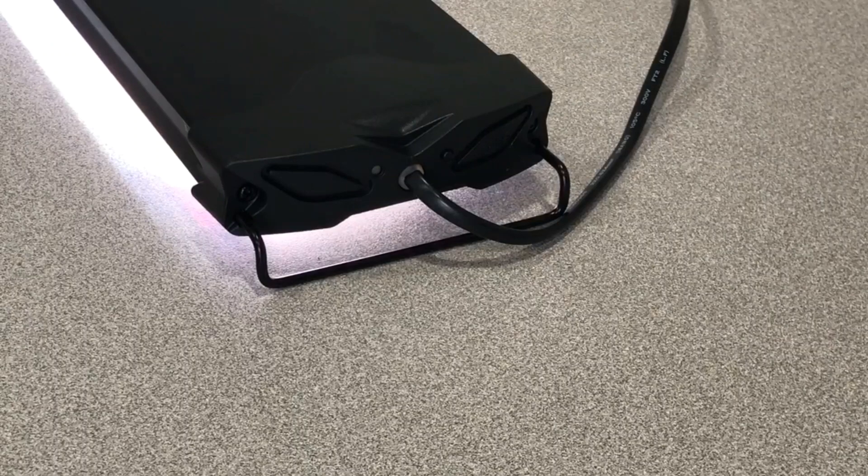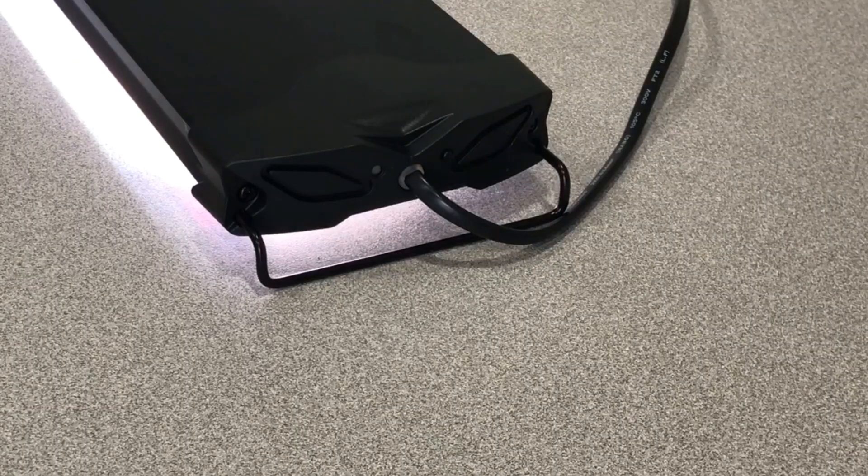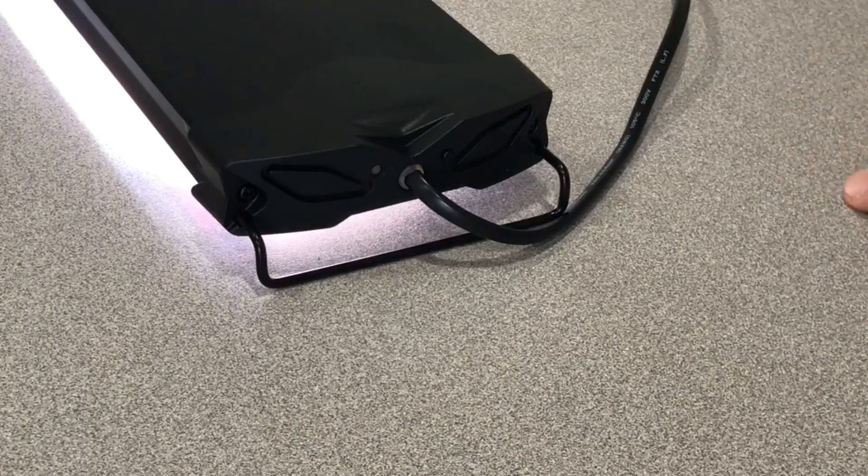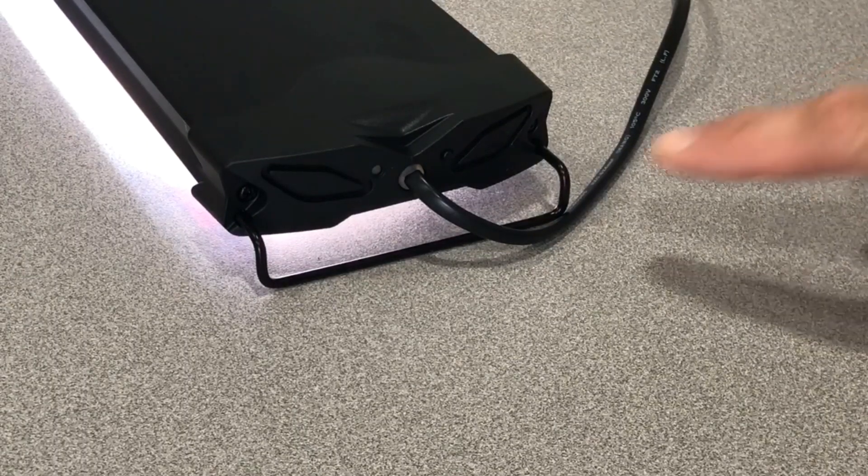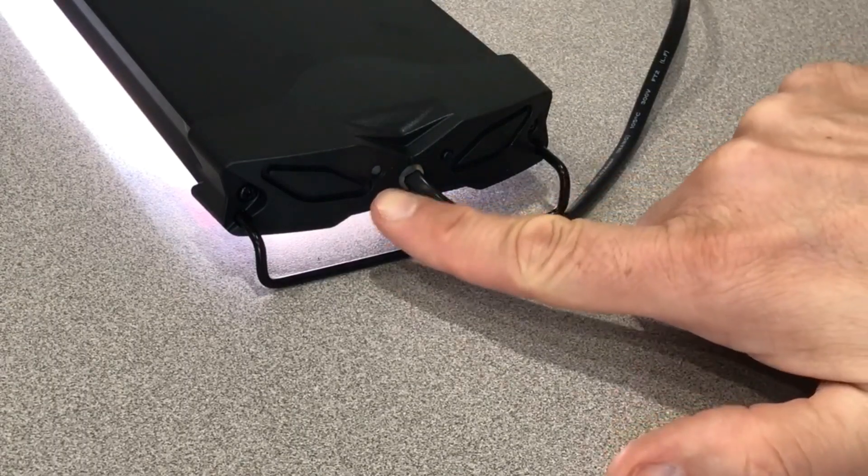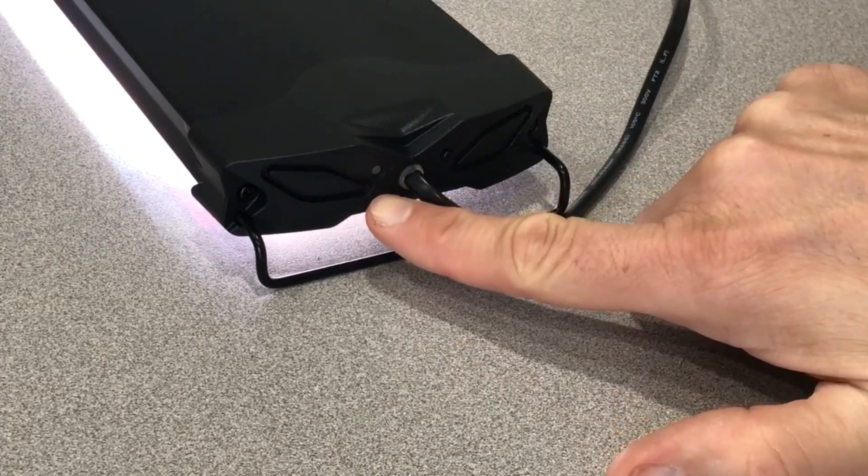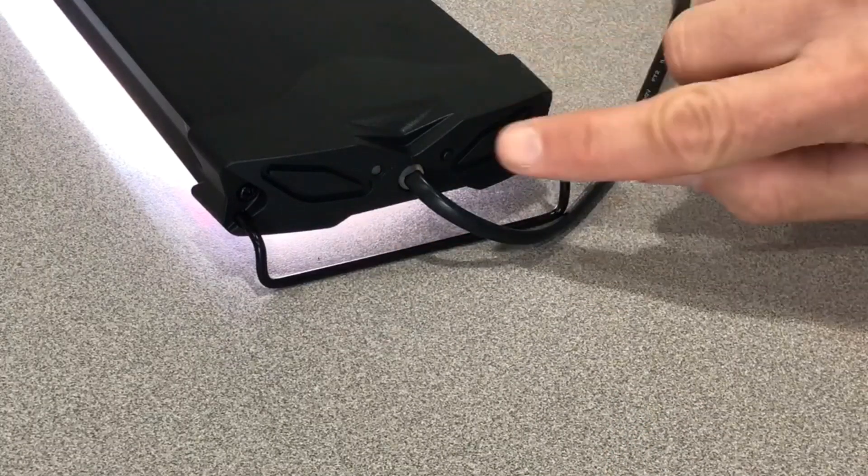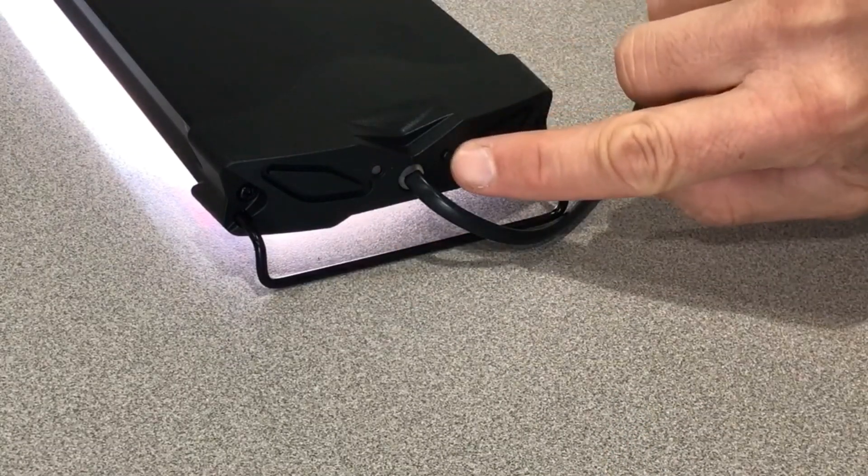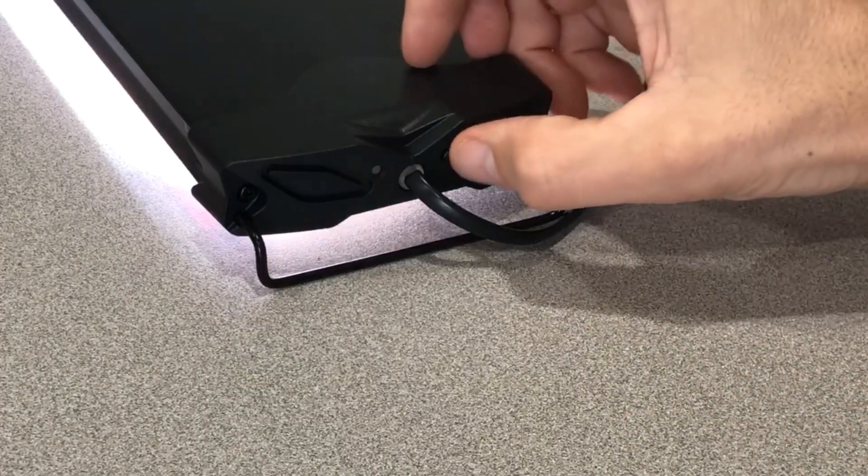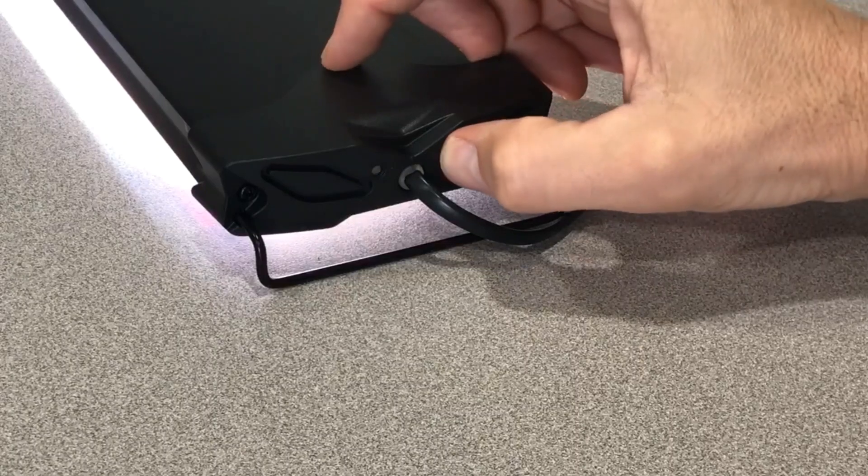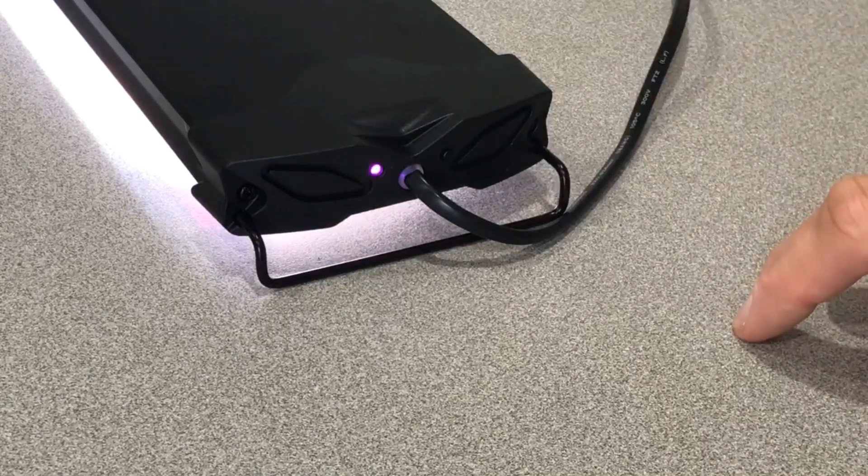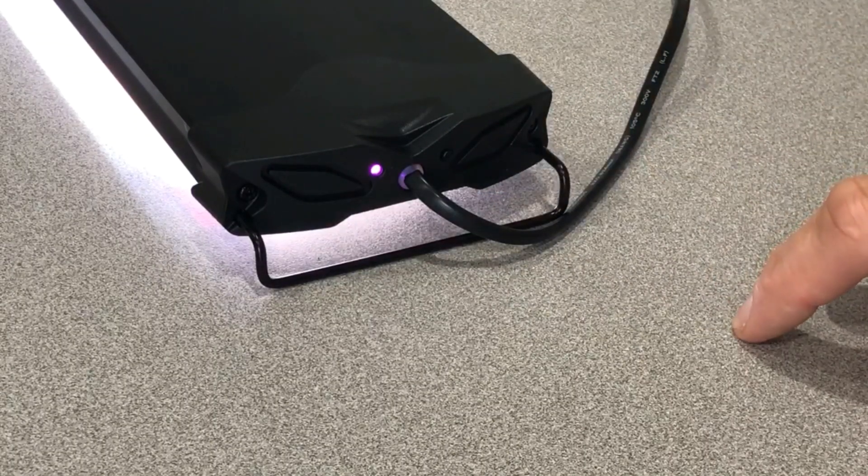Now we're ready to pair the fixture with your device. To start, plug the fixture in and you'll get a little flashing yellow light. To start the pairing process, there's a button on the other side of the cord. Press it once, and the light will go to a solid purple.